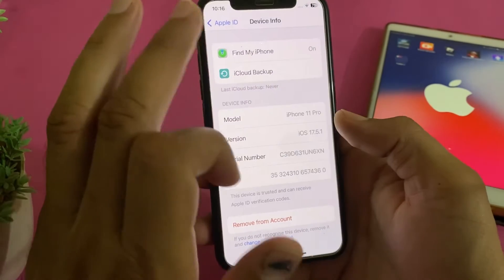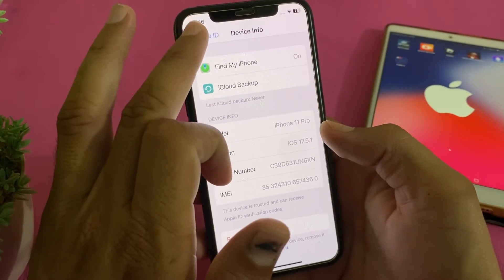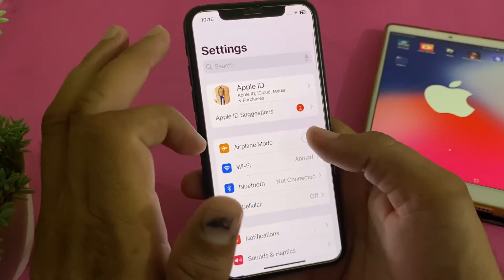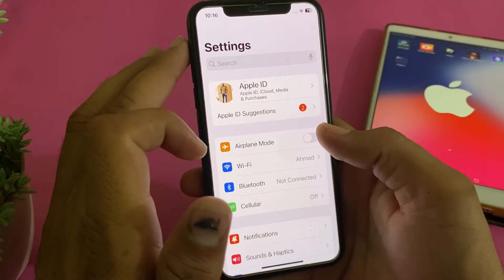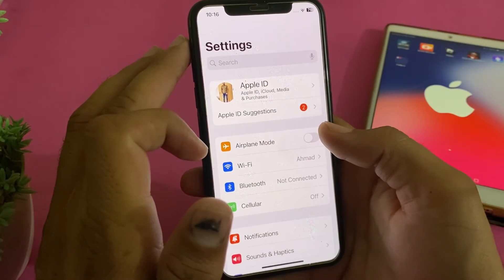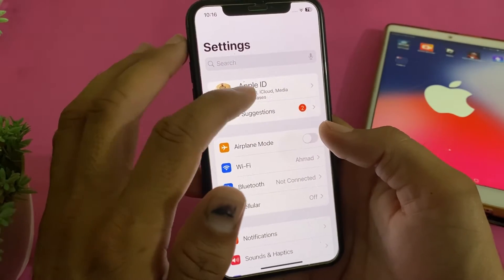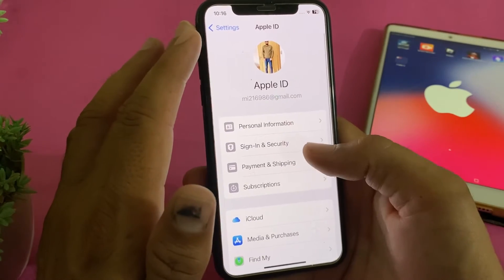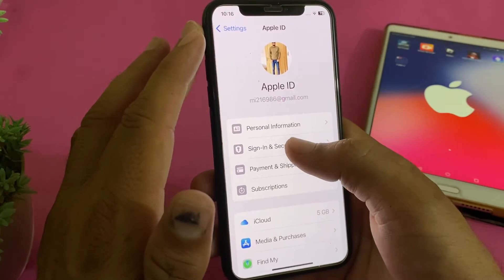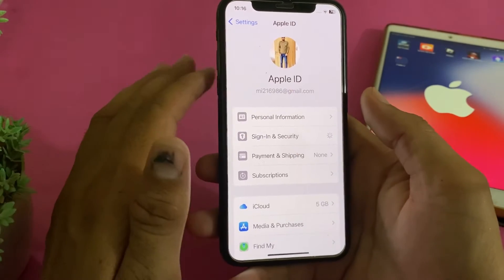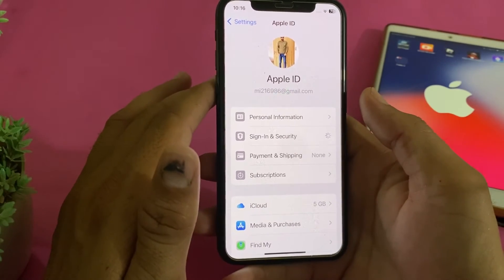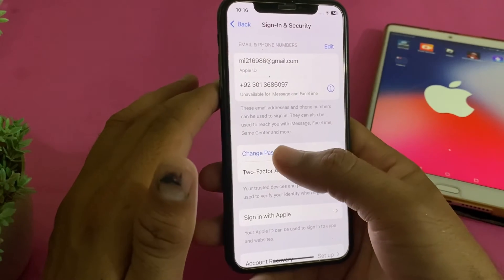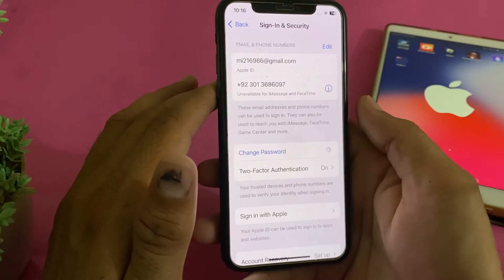If you want to sign out your Apple ID from all devices at once, here is another method. Tap on your Apple ID profile, then tap on 'Sign in & Security.'